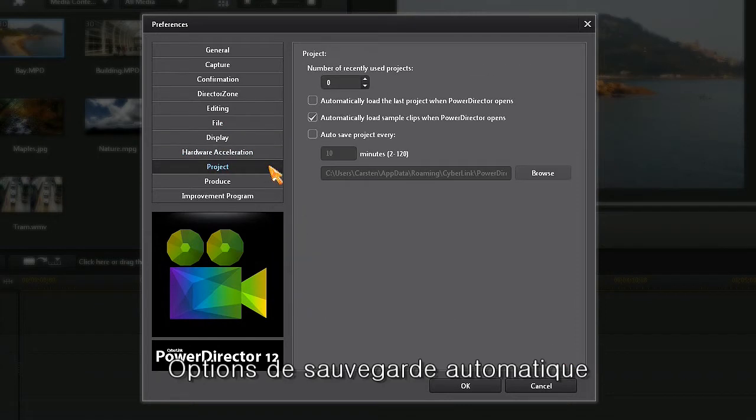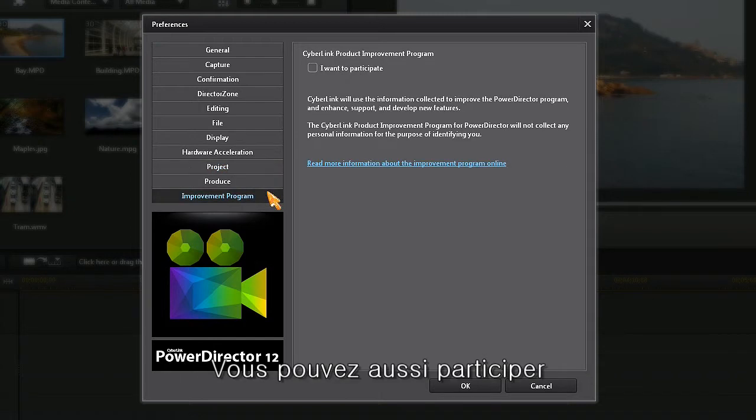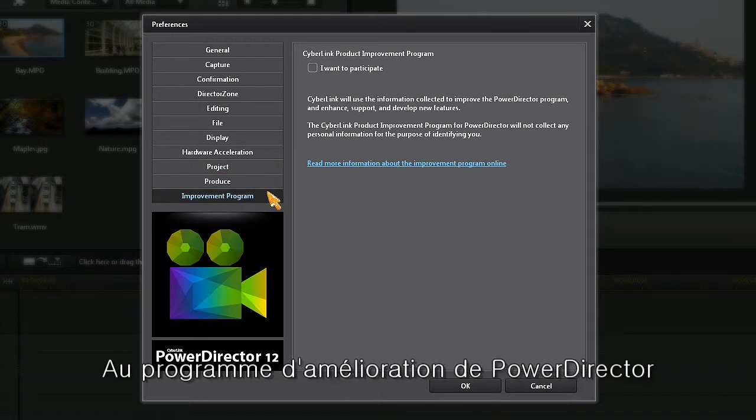And choose your auto save backup options. You can even choose to opt in to the PowerDirector improvement program.